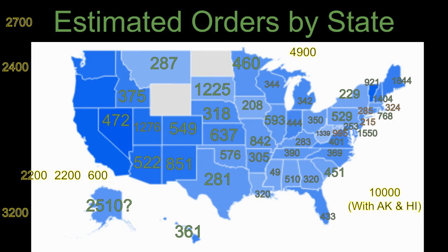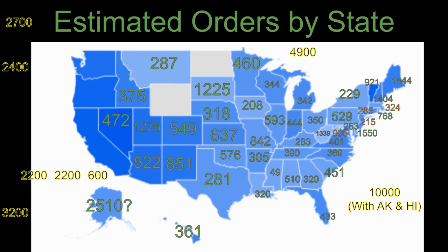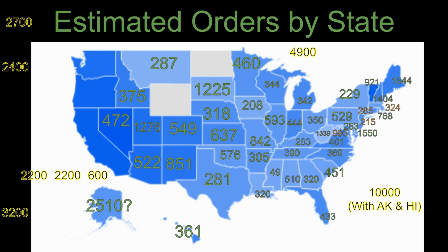I understand that a lot of these numbers don't make a lot of sense. For example, it looks like Alaska would get about 2,510 orders based on this model, and I do believe that although Alaska may have a lot of interest in this vehicle, I don't think that they have the most orders out of any state in the country.